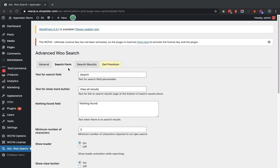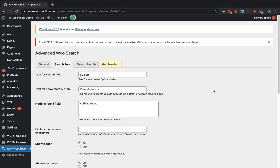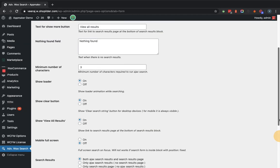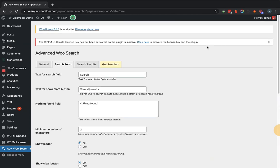Within the Search Form tab it provides options for what text and how it will appear on the frontend. For example, the text for the search field is set as 'Search', and the text for the 'Show More' button is set as 'View All Results'. There are many other settings available. We will leave these as they are and move to the next tab, which is Search Results.